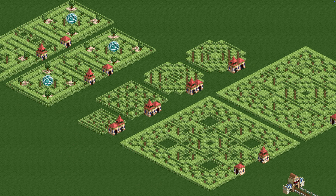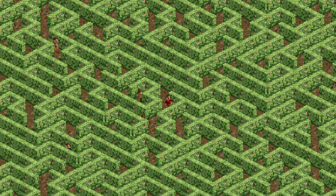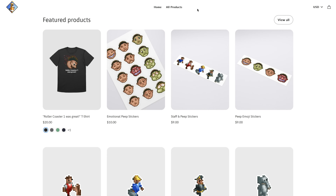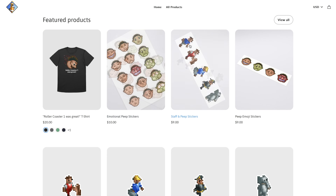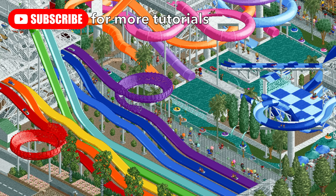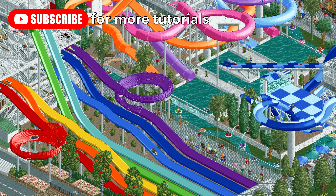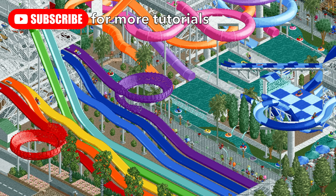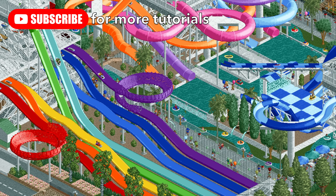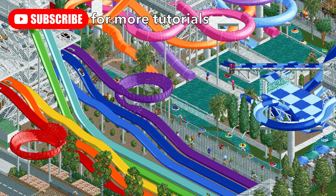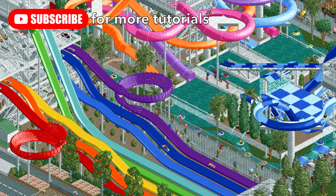If you'd like to save any of these designs that I've made, there is a link in the video description for the park download, and then you can choose whichever of these labyrinths you'd like to save as a track design. If you enjoyed this video, please give it a like and let me know in the comments if you prefer mazes or labyrinths. Be sure to check out my RCT2 merch - I have two links in the video description for my Redbubble and Fourth Wall Shops. Make sure to subscribe because next time I'm going to be starting my water park series, showing you how to build everything from splash pads and lazy rivers to multi-slide towers. In fact, the first video showing you how to build a wave pool is already out, so stay tuned for more.